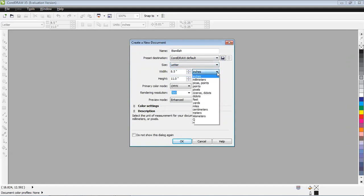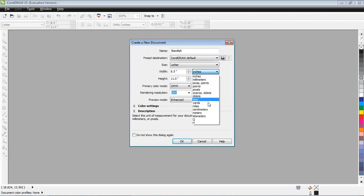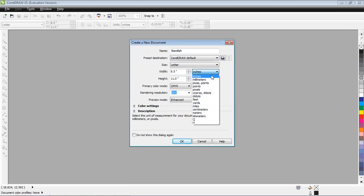By default I will keep the size at letter, and we're not going to change the height and width. By default this is very critical and allows you to understand the height and width of the document - either in inches, millimeters, points, pixels, feet, yards, miles, centimeters, meters, or kilometers.